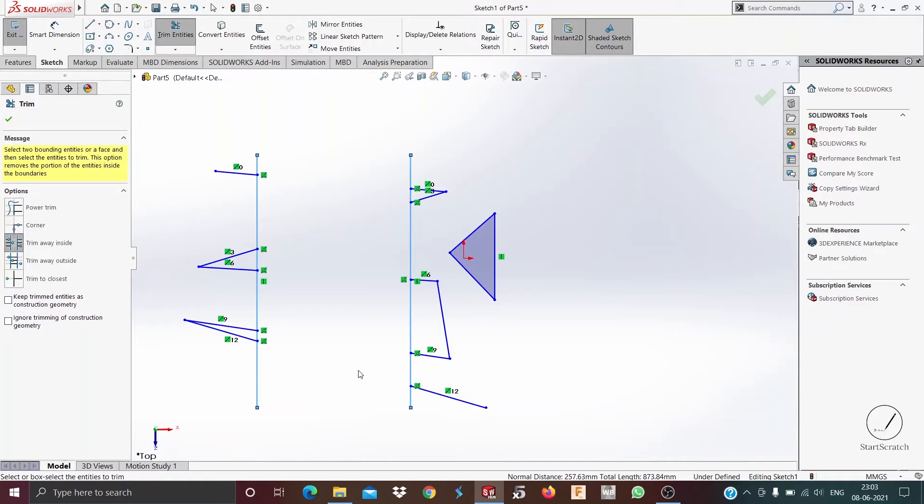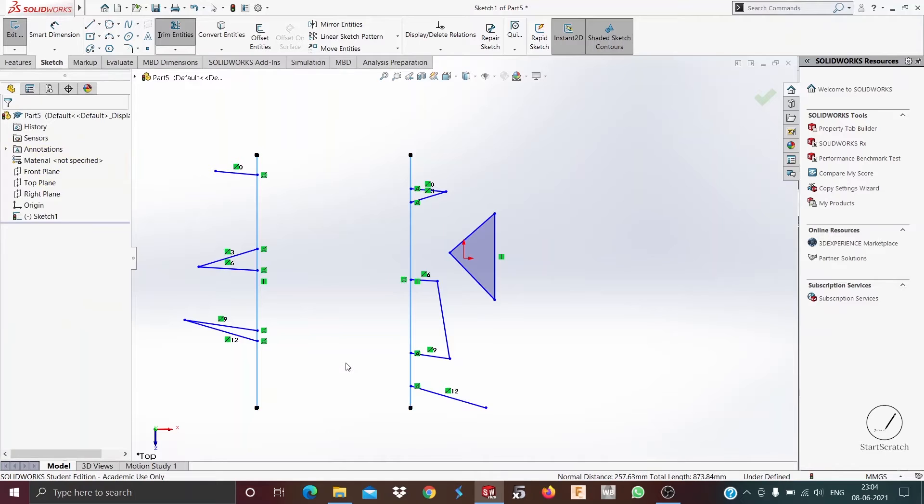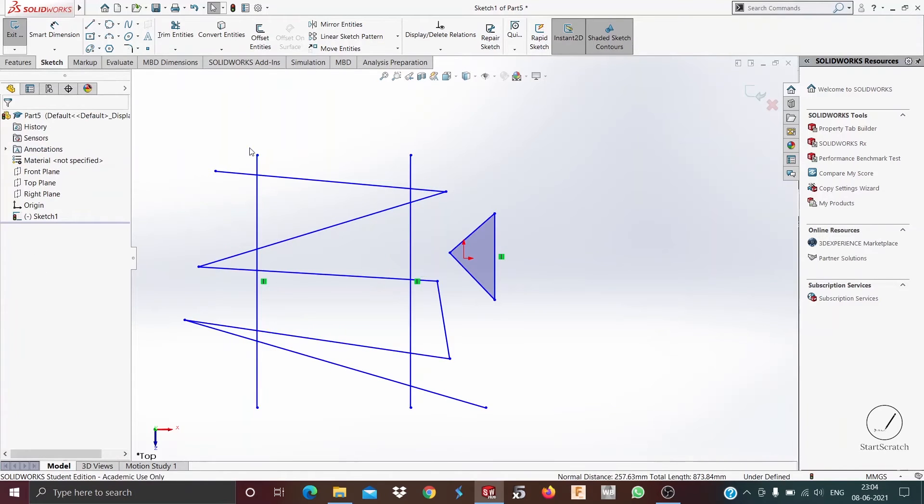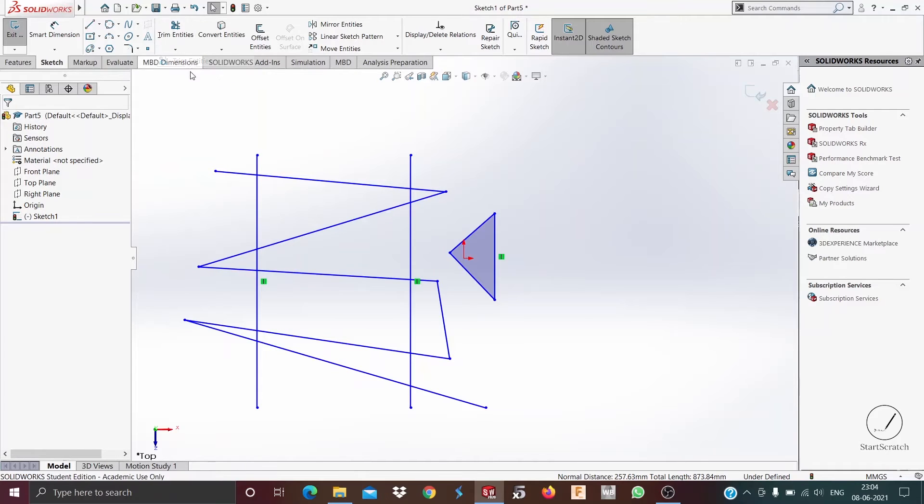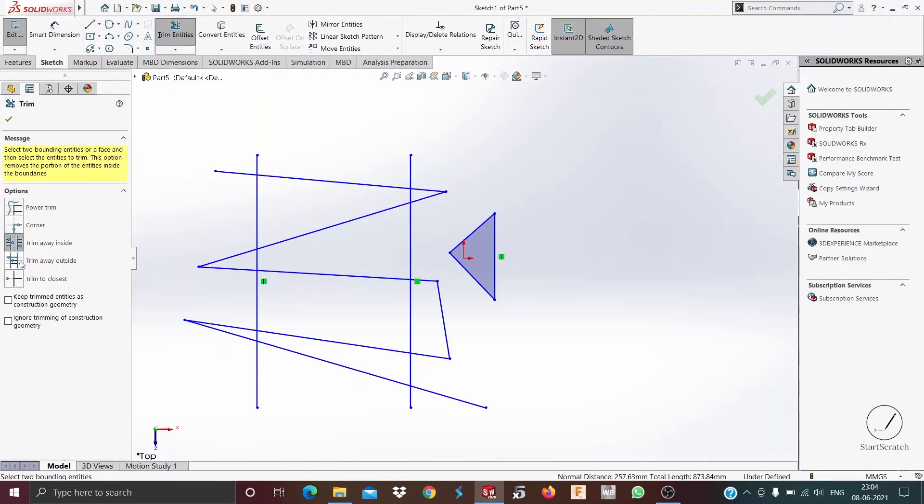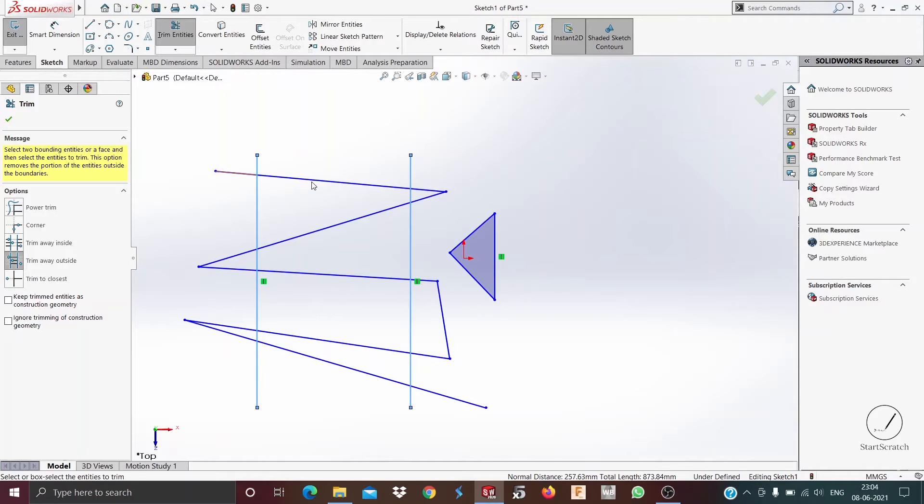See, the inside parts have been trimmed away and the outside parts remain. Now to talk about the other one, trim away outside, which is exactly the opposite of trim away inside as you can guess by the name. So if I select trim away outside, I select these two lines and then I select this line.